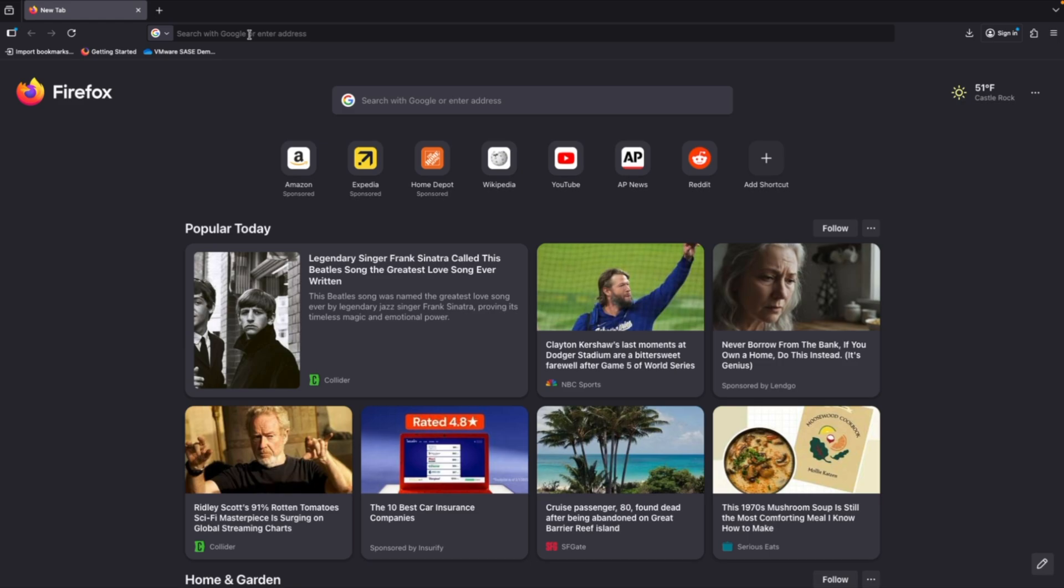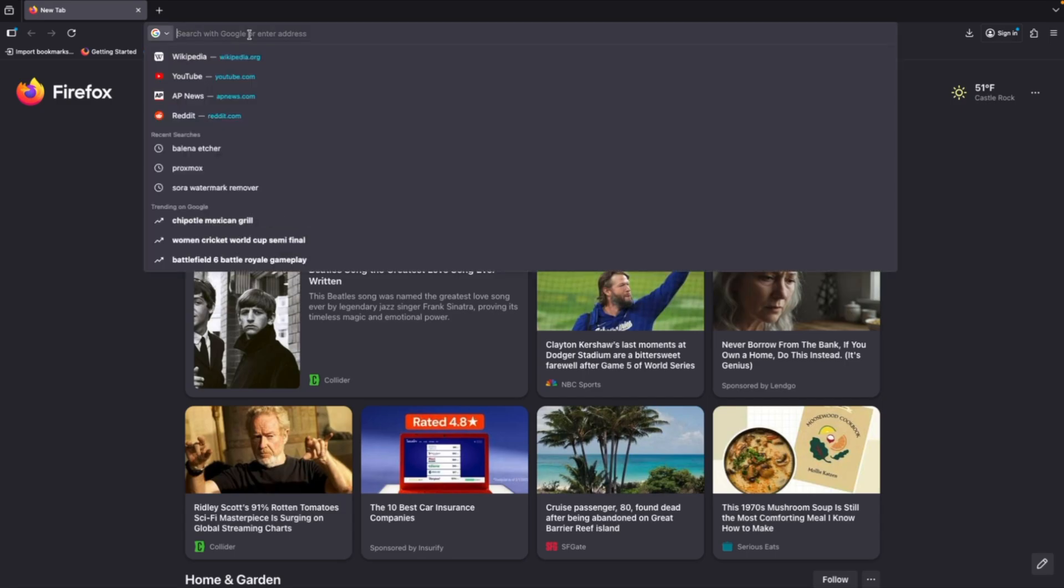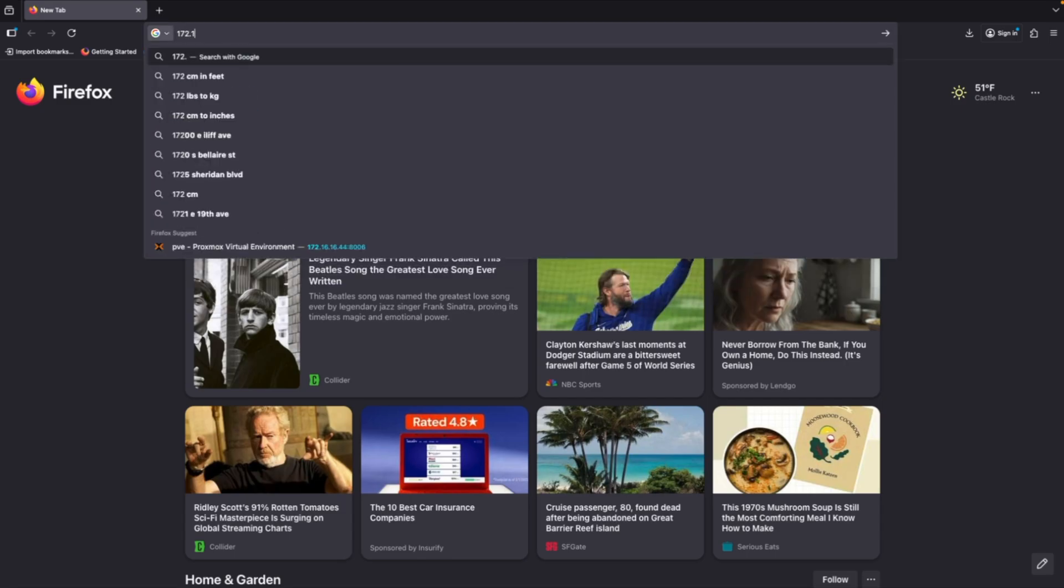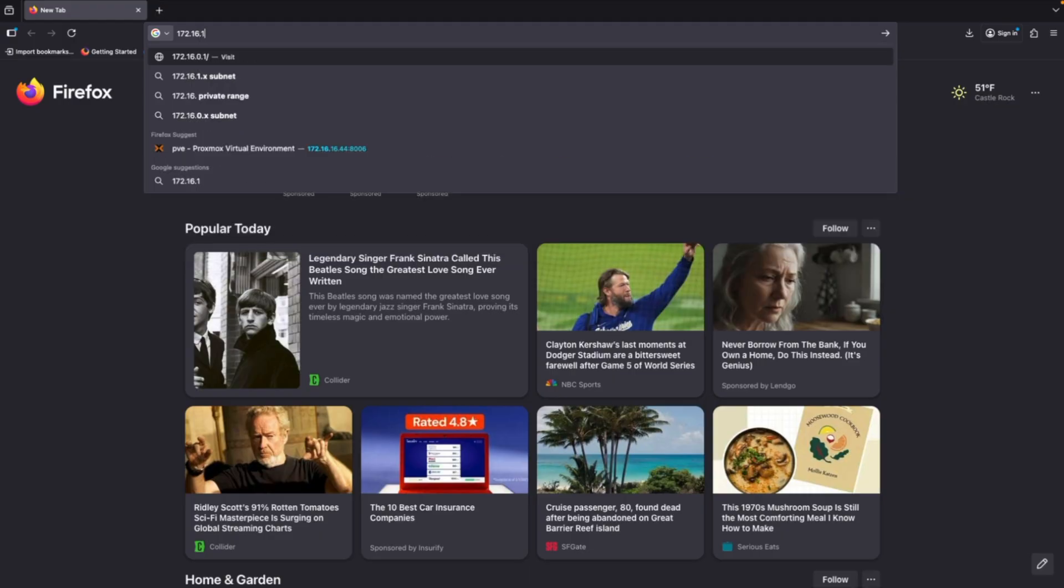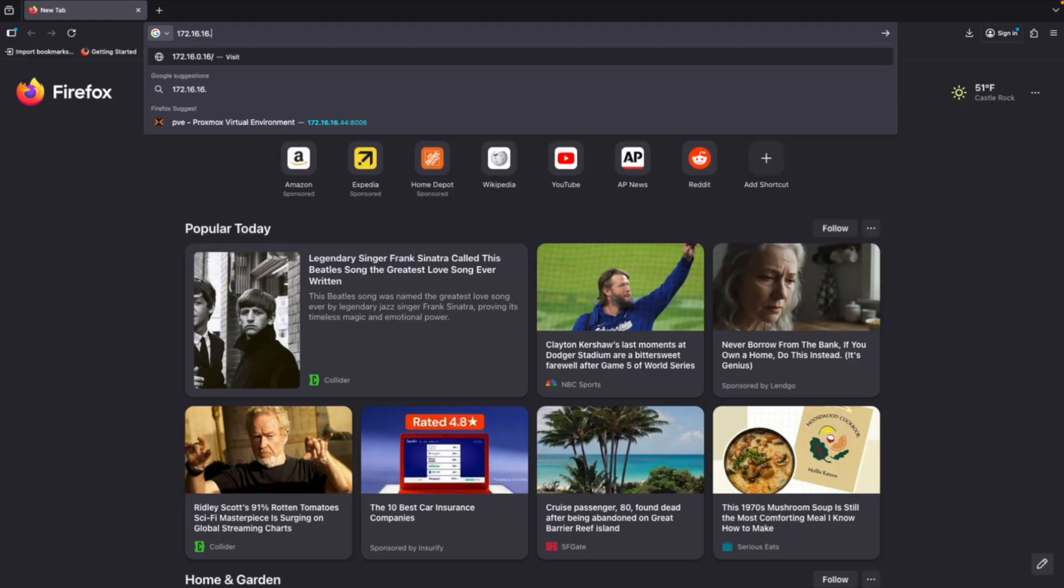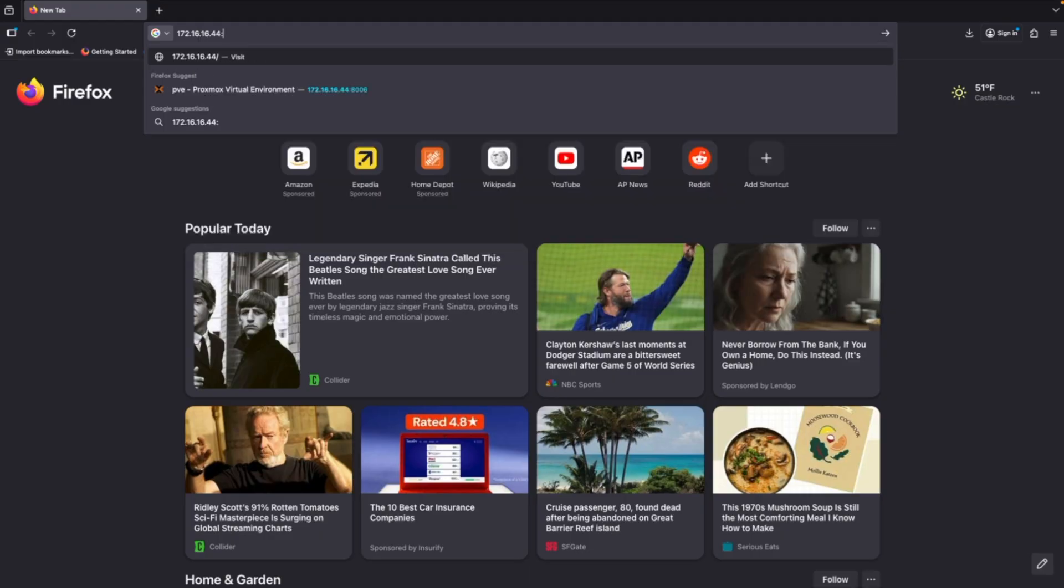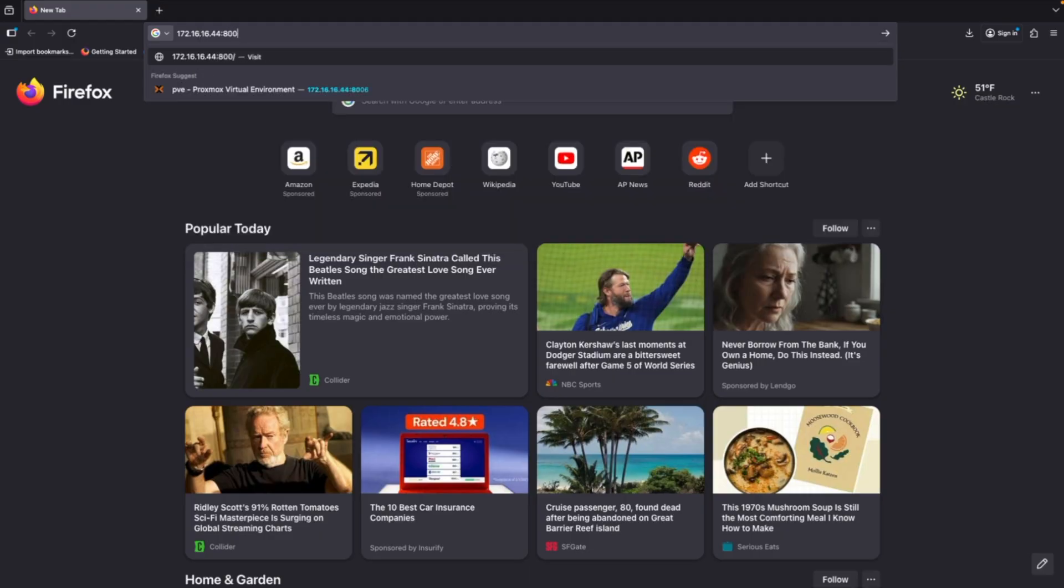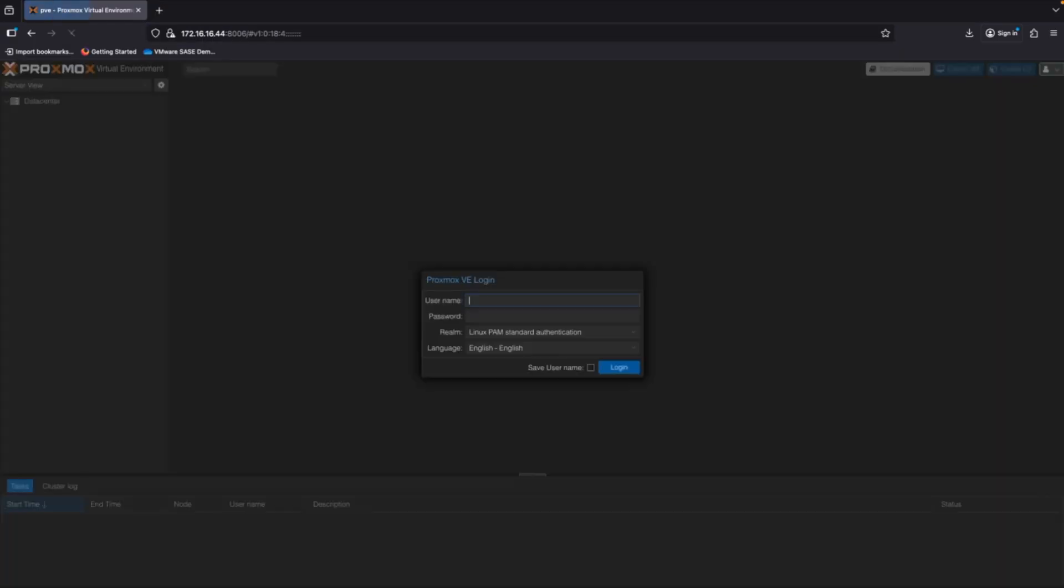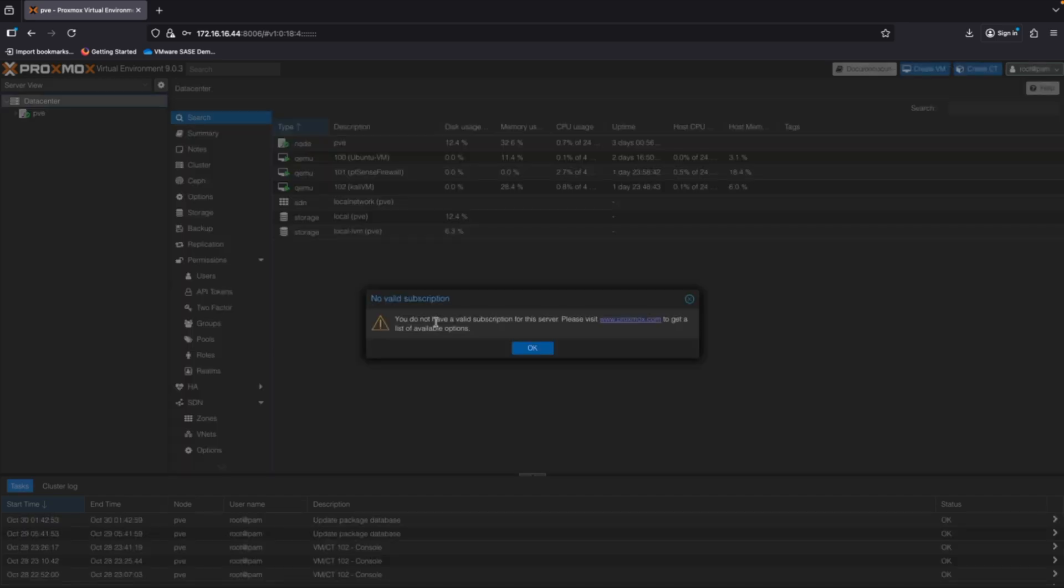Now that installation is complete, we can log in and configure Proxmox from the UI. We'll take the IP address that was handed to us either via DHCP or that we set statically, and we'll navigate to that IP in our browser. So for me it is 172.16.16.44 on port 8006. Port 8006 is the default UI port. We'll log in with the username of root and then the password that we set up in the installation phase. As soon as we log in, we see a pop-up which says no valid subscription. You can click OK here.